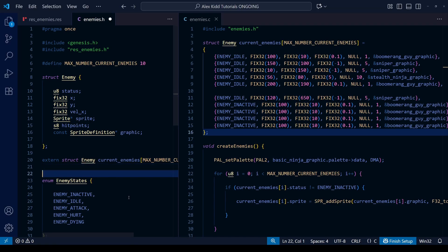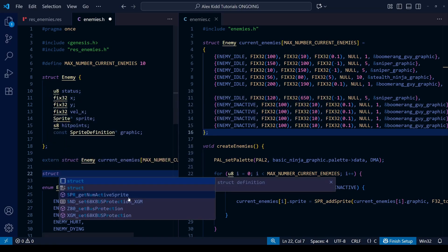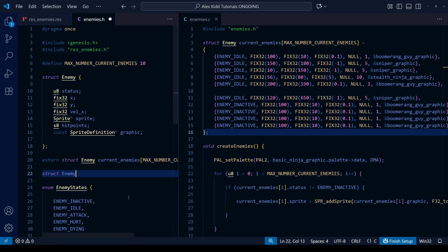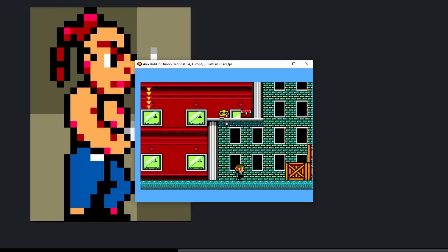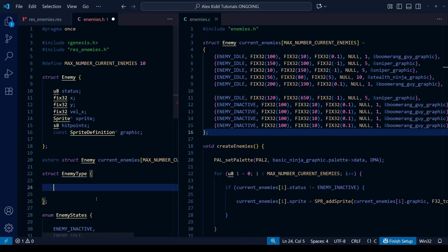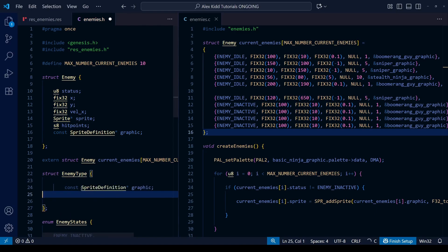The first step is to head over to our enemies header file and create a new struct. This time, instead of calling it 'enemy', I'm going to call this struct 'enemy_type'. What we want to put into this struct is basically anything about the enemy that is immutable — that doesn't change. One of these things will obviously be the graphics used. For example, the boomerang enemy always uses the boomerang graphic, and a sniper enemy always needs a sniper graphic, so we can copy and paste that from our existing enemy struct.